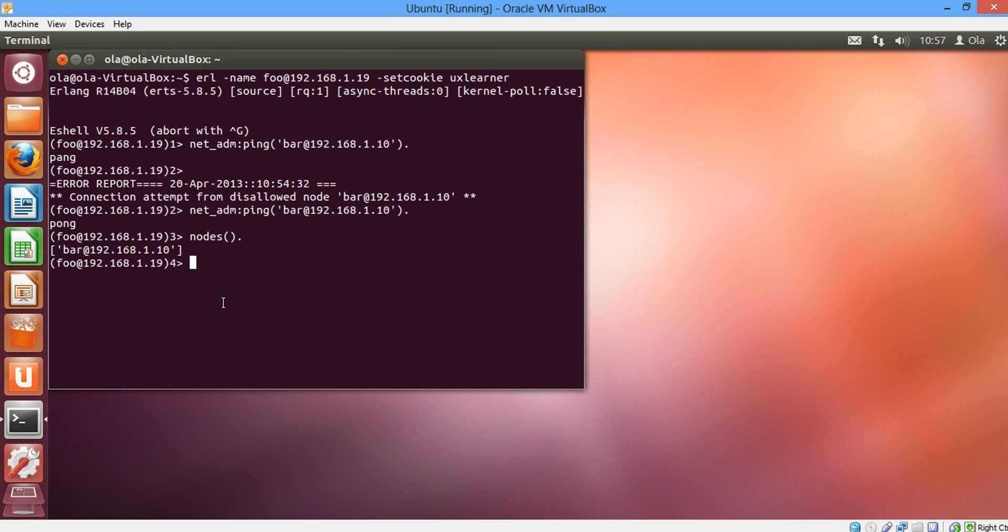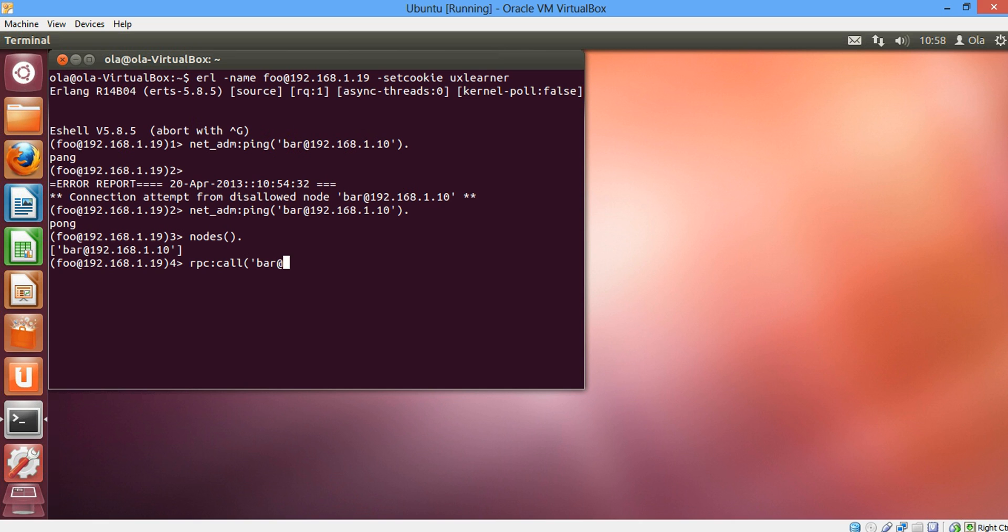So our final example is to call our RPC, a remote procedure call, from the Ubuntu node to the Windows node. Basically we're going to send the RPC and we're going to do the work on the Windows node and the result would be sent to the Ubuntu node. So let's do this. We're going to call the built-in function RPC and we're going to call the bar node on Windows which is bar at 192.168.1.10.